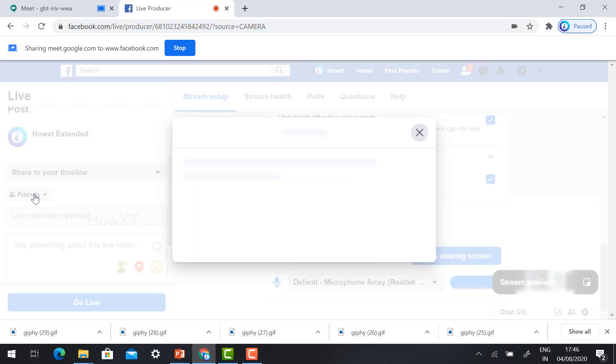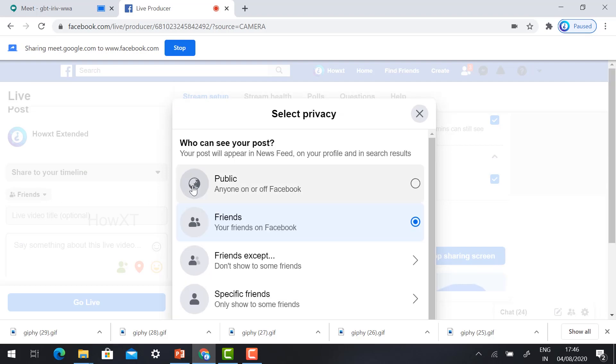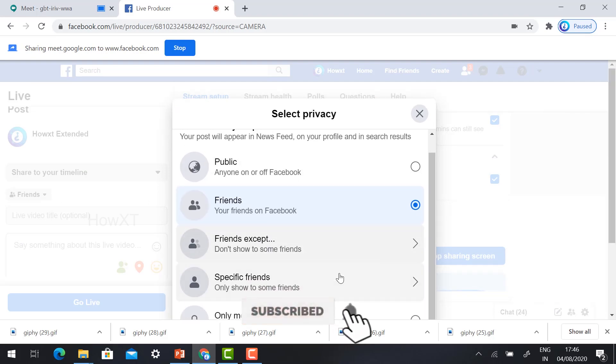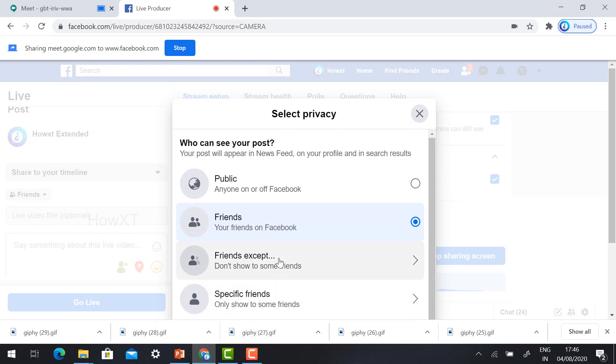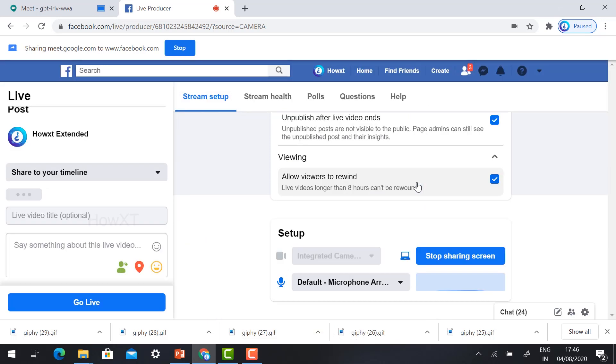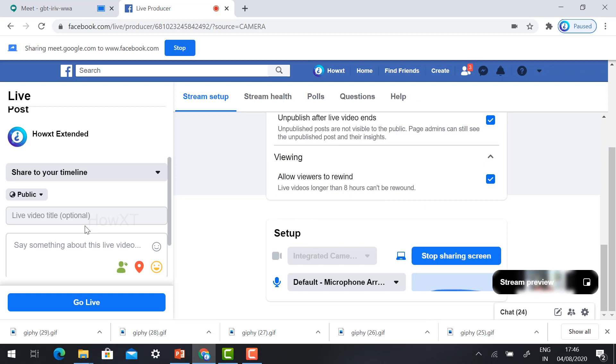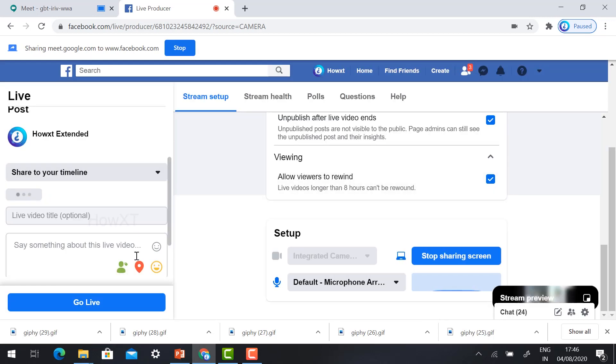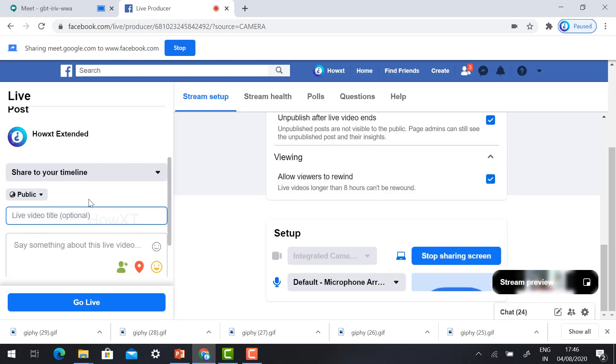If you want to give your video for your friends or public or friends except specific friends, you can give according to your privacy and policy. If you want to give public, public means automatically you go for the public view. You want to select public.